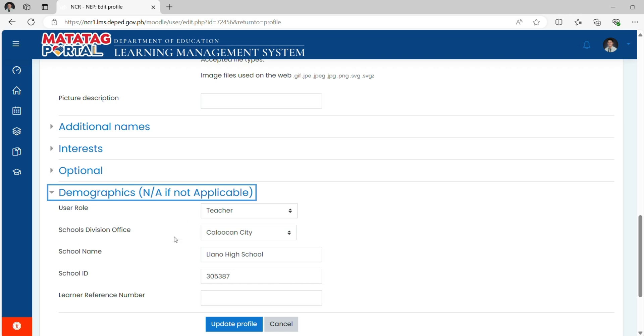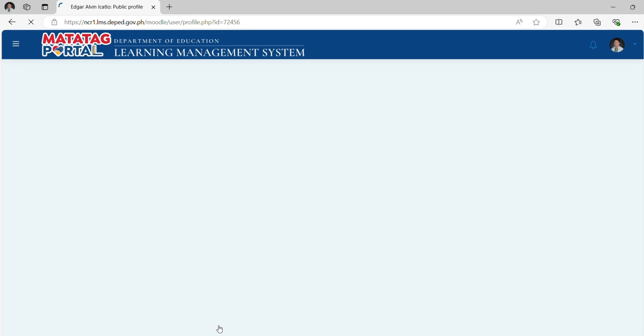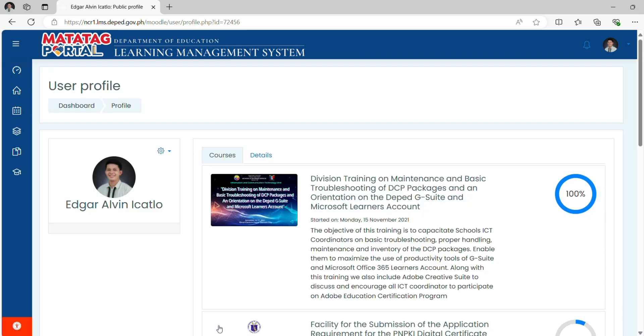Select which SDO you belong to. Type your school name and your school ID. Leave blank the ORN. After accomplishing it, click Update Profile.